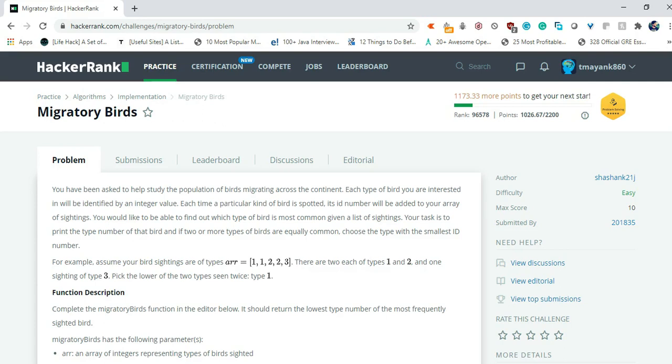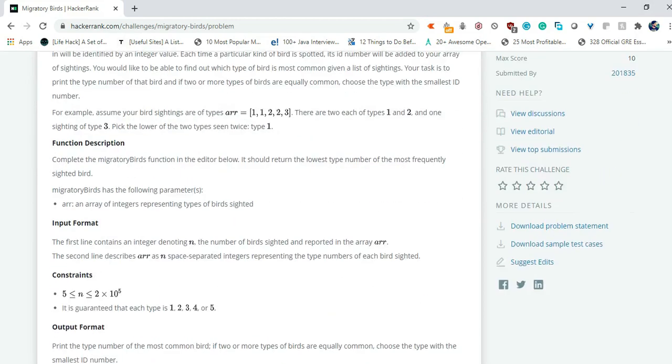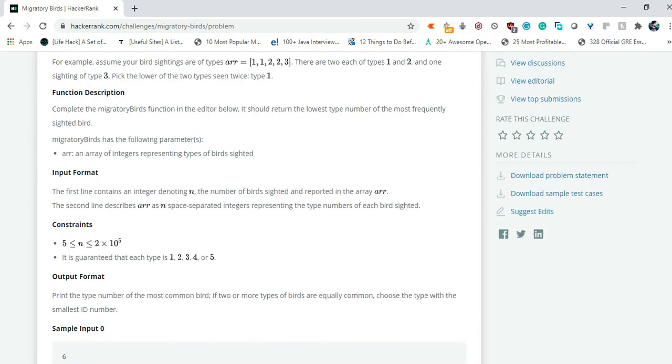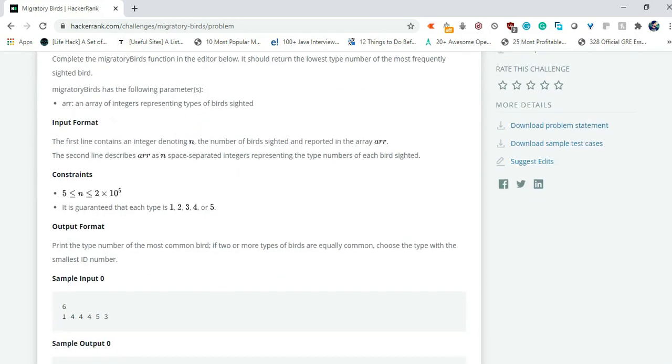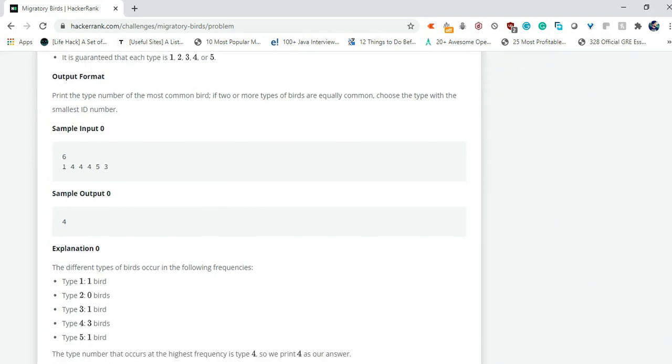So there is an example given. The array with id is 1, 1, 2, 2, and 3. So there are two each of type 1 and 2, and one sighting of type 3. Pick the lower of the two types seen twice. So type 1 is the lower, so we have to choose type 1. And this is the function description and input format. There is a list given and what we have to do is just simply print the id of that bird found.